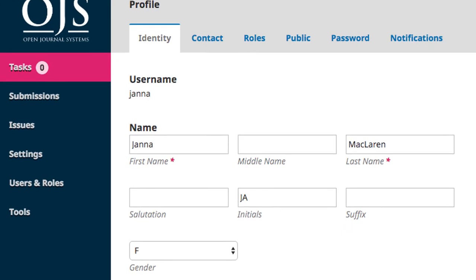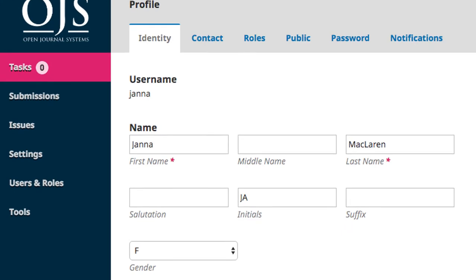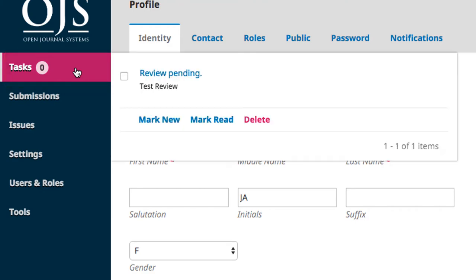Moving along to the left sidebar navigation, our first tab is the Tasks tab. Clicking on this opens a pop-up that lists all tasks that have been assigned to you. We'll cover what tasks are and assigning them extensively in the Editing a Journal with OJS 3.0 course, so I won't go into detail on them here.